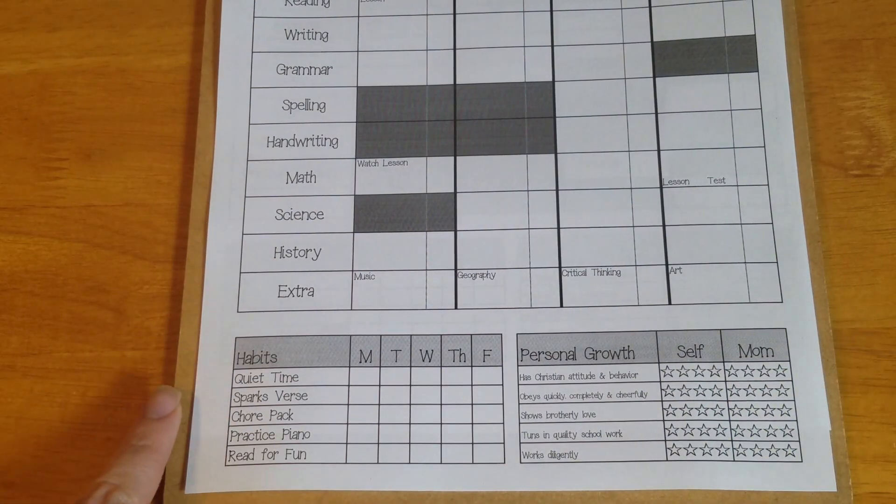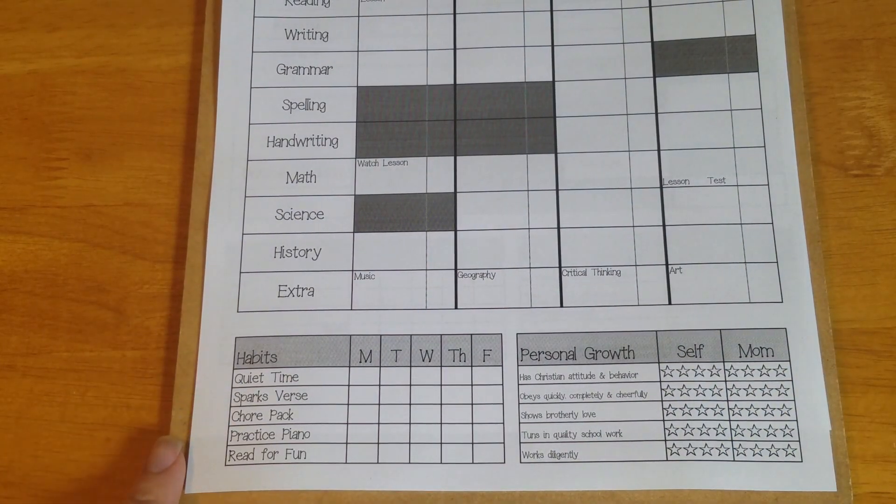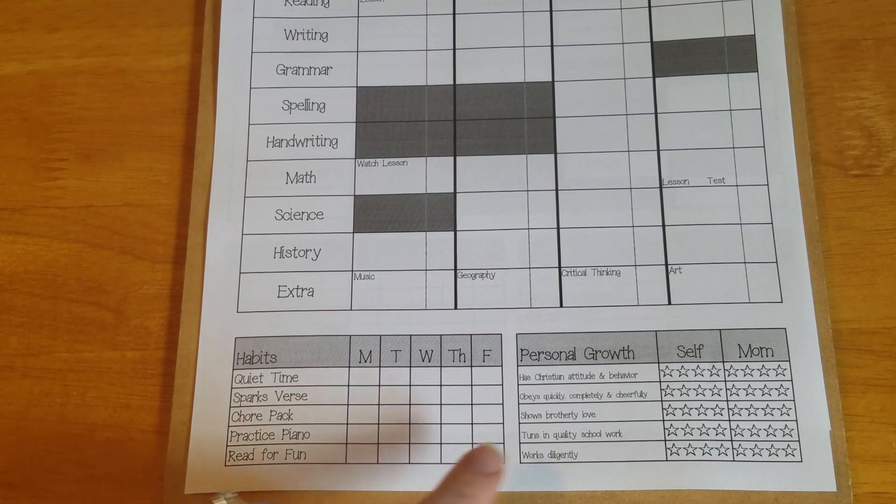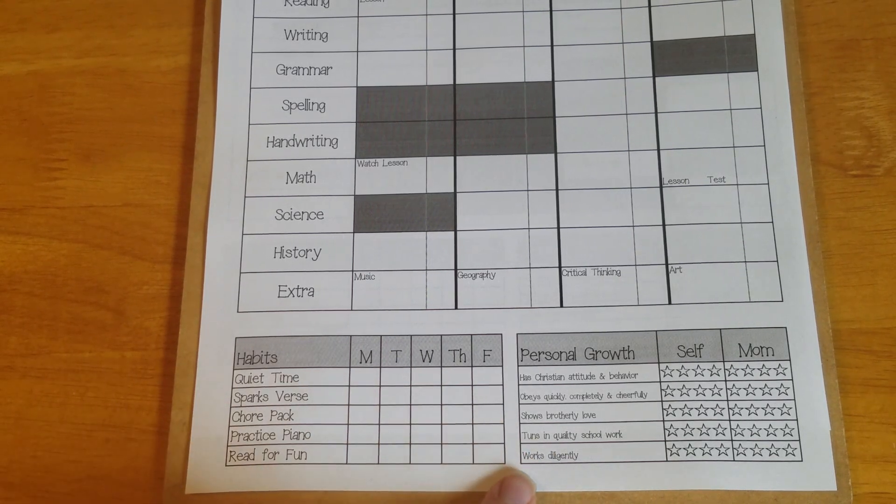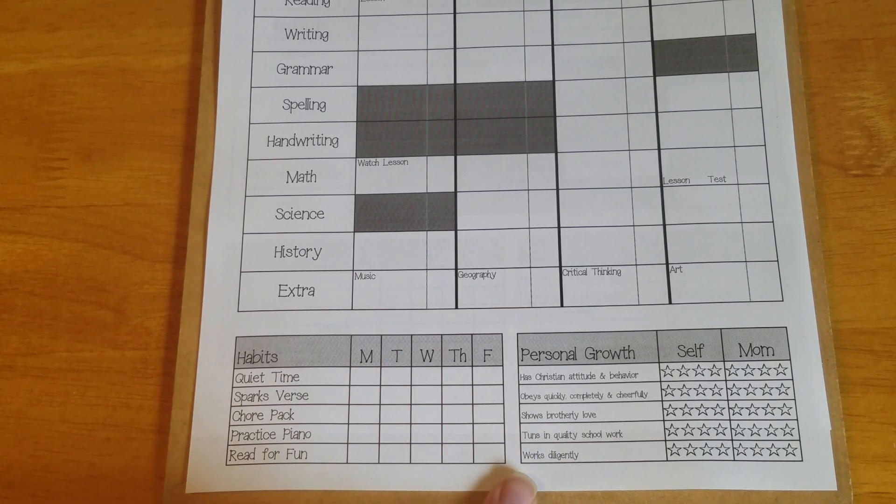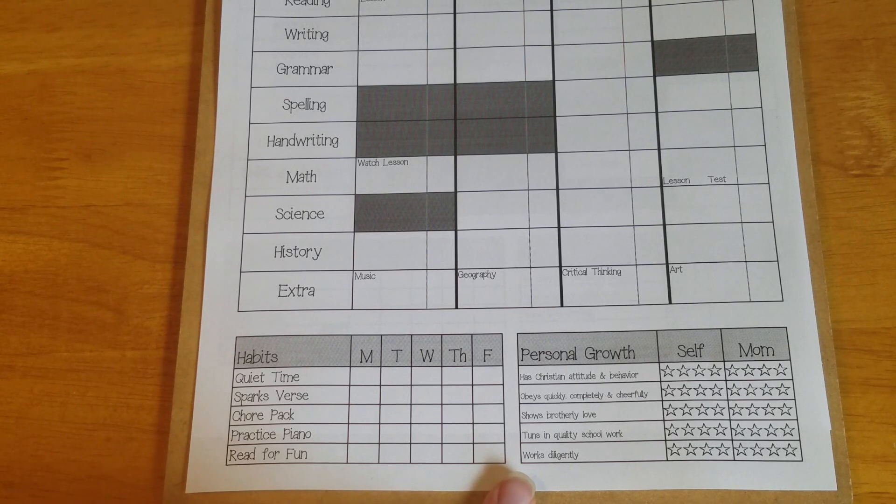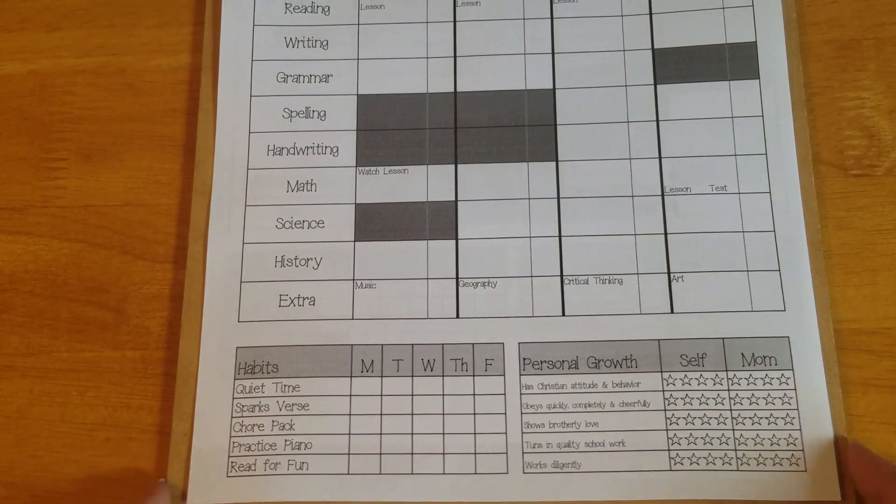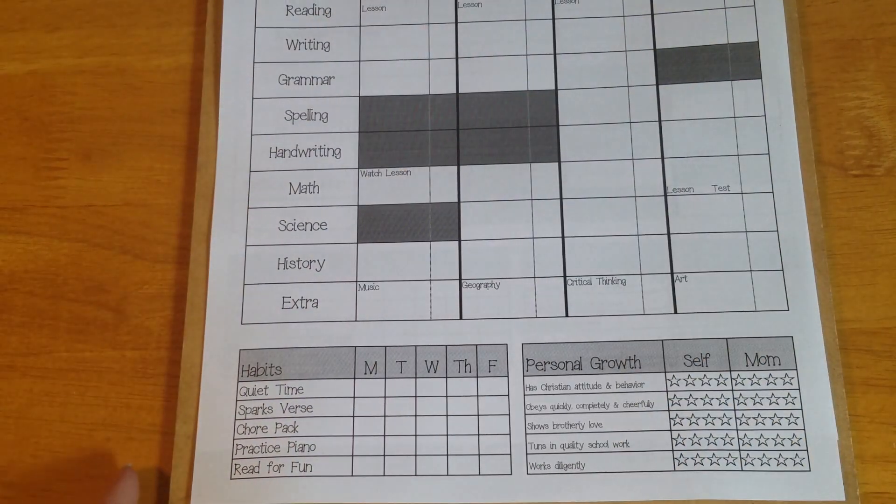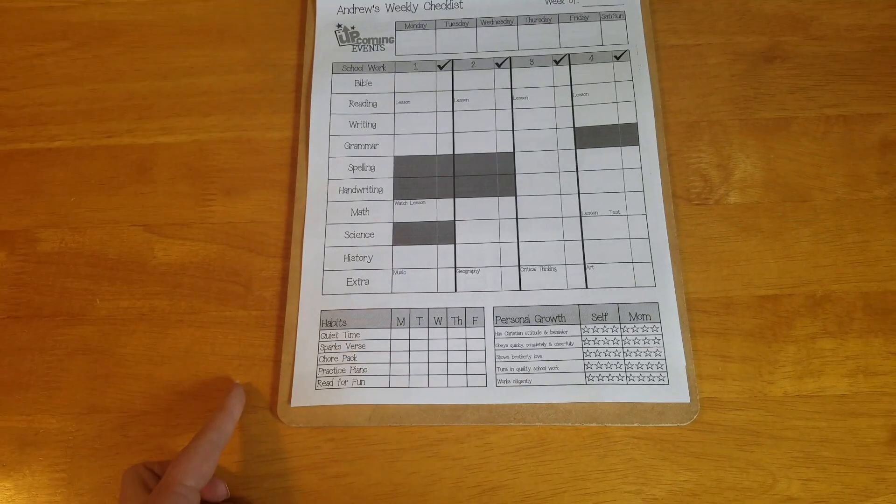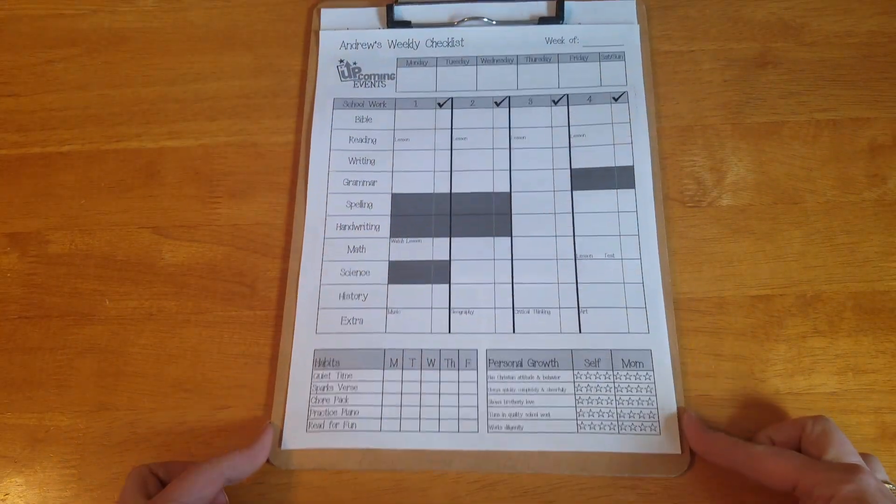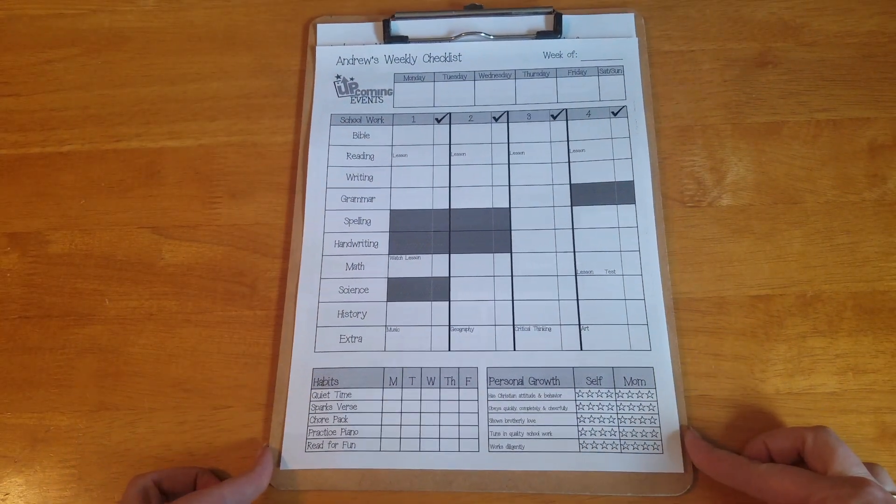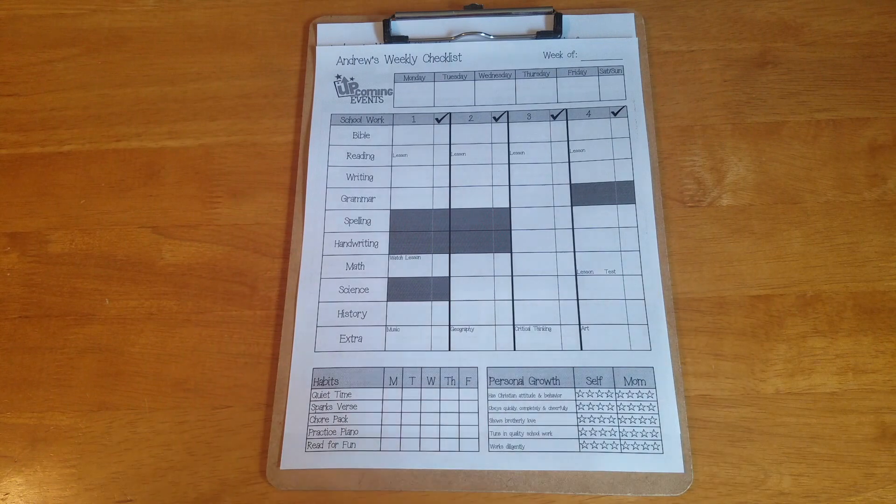Quiet time, work on sparks first, chore practice, piano, reading for fun. I reorganized these over here a little bit in order of importance, maybe a little bit more. But it looks basically the same for first grade. So this just gives him a better visual idea of the things that he needs to be doing every day.